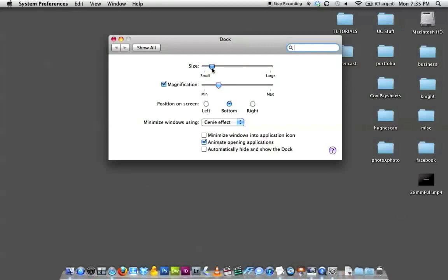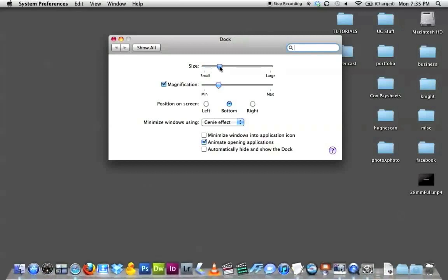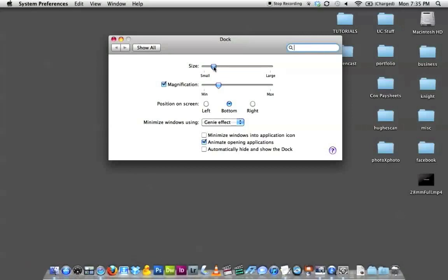Because I have lots of icons in my dock, it reaches a certain point and won't get any larger. If you have fewer icons in your dock, you can make them even larger. I'm going to go ahead and make that a middle size for us.